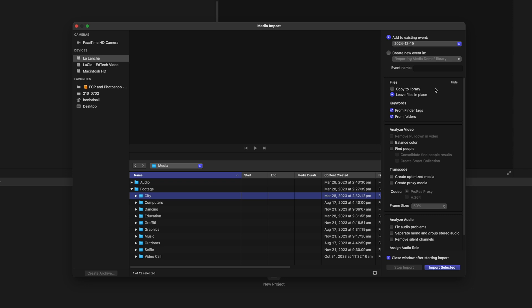You can see it's gonna leave the files in place. So essentially you can do one of two things here. You can copy the files to your library, which keeps everything self-contained within your library. But if you're looking to save space on your computer, then leaving those files in place is a good idea, especially if you're not disconnecting something like a camera. But copying to library is important if you're importing from a camera. We're gonna leave the files in place here.